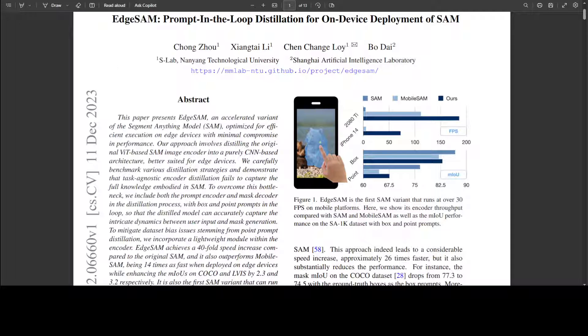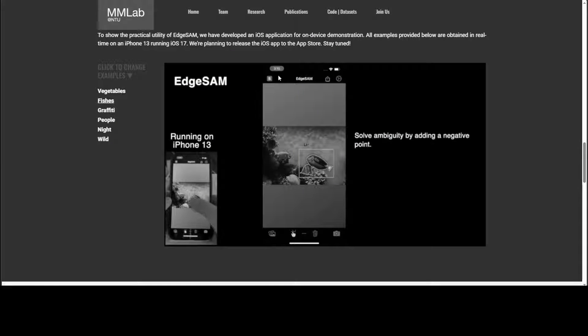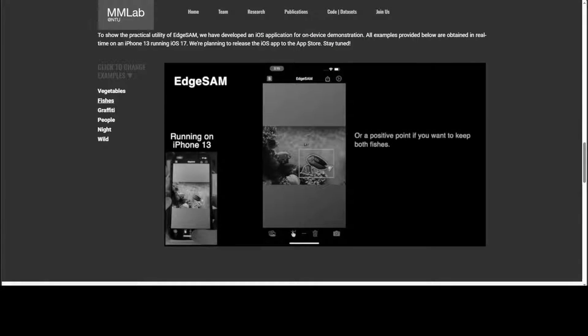As mentioned, you can download the code and also look at the dataset which they have used.